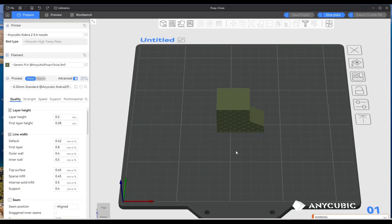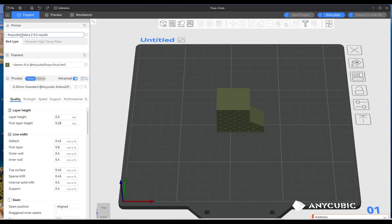What it sometimes does when you import the file is it actually changes your printer profile up here. So my printer is Anycubic Cobra 3 but it's actually loaded the file as Anycubic Cobra 2.